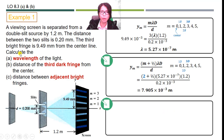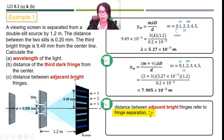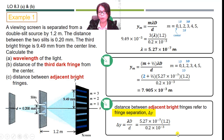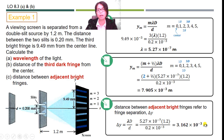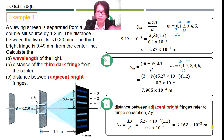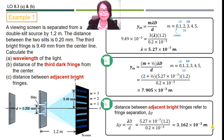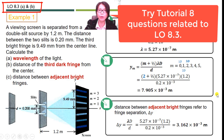For part C, we want the distance between adjacent bright fringes, which is the fringe separation ΔY. Using the equation ΔY = λ·D/d and substituting all values, we get the distance between adjacent bright fringes as 3.162 × 10⁻³ m. This is how we apply the equations to solve problems related to Young's double slit. You may try the tutorial questions related to learning outcome 8.3.